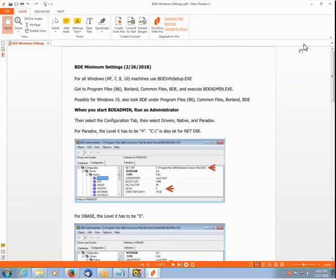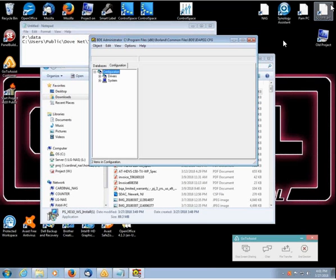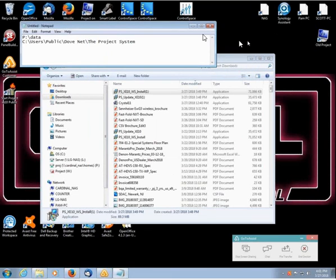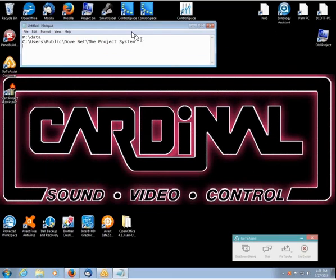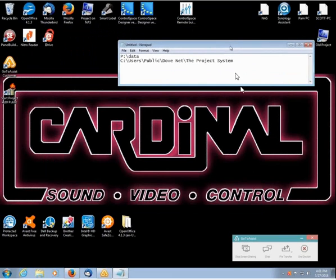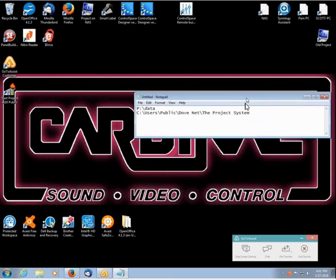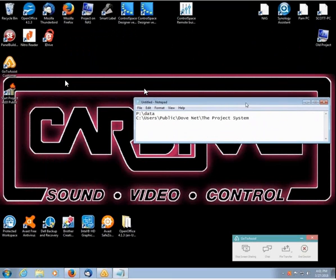There's your minimum settings file right there and we've already done this part. So now we have a new shortcut on the desktop right here. There it is right there. So this is the new shortcut.